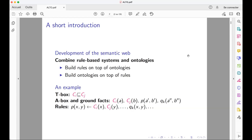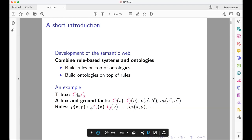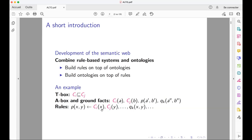An example is taken from the paper of Levy and Rousset in 1998. They use the standard T-box of description languages containing inclusion of concepts. They also use the possibility to describe an A-box by saying that some element of the domain belongs to some concept. They also give the possibility to express ground facts and rules — rules like logic programming rules — where in the body of the rule there are conditions corresponding to membership of some concept for elements X and Y.